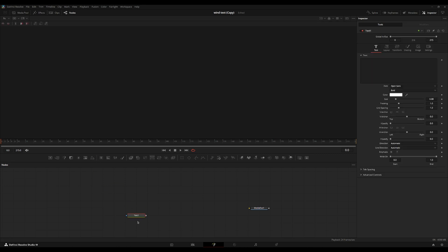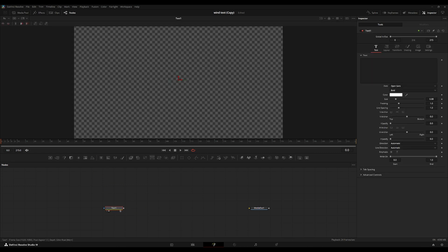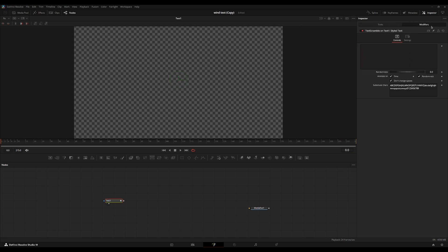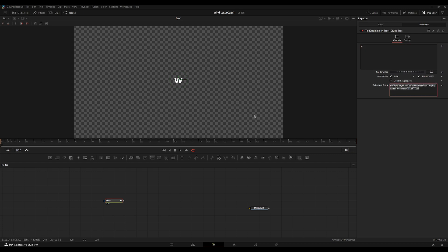So first we're going to start by grabbing a text plus node. And then we're going to go over to the text box over here, right click, and find text scramble. We're going to go over to the modifier over here. We're going to go into this main text box here and just type in one character. We're going to, into the substitute characters, we're going to type in the word that we want. So I'm just going to type in wind for this.